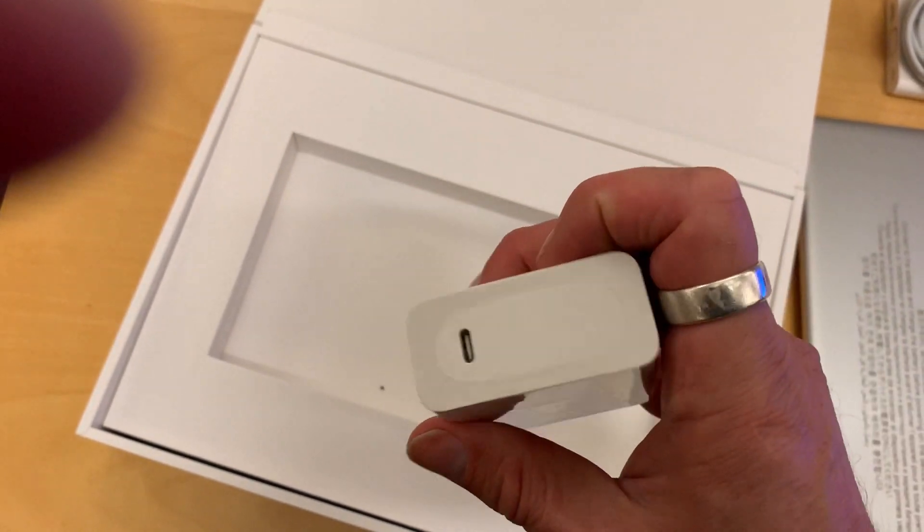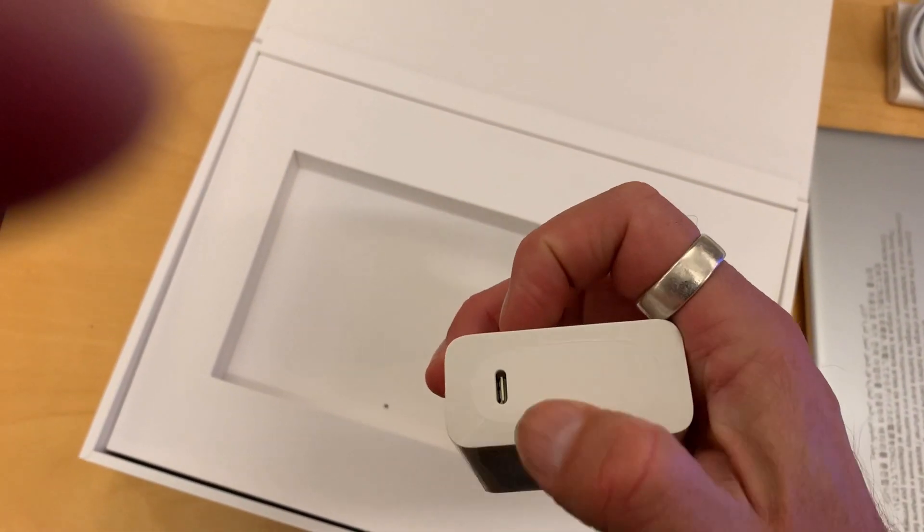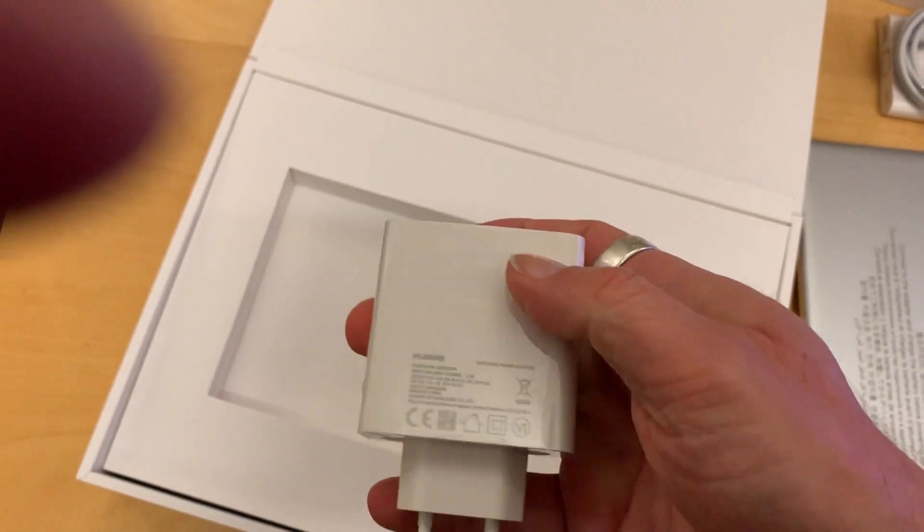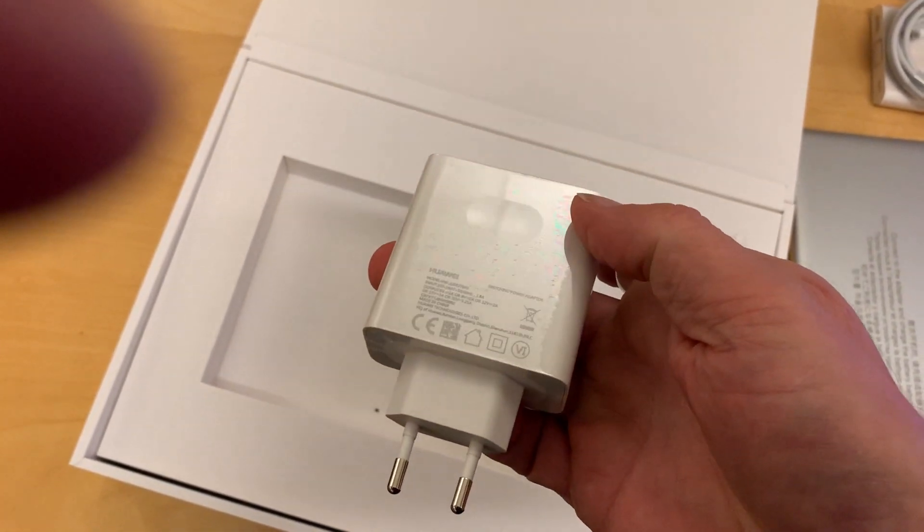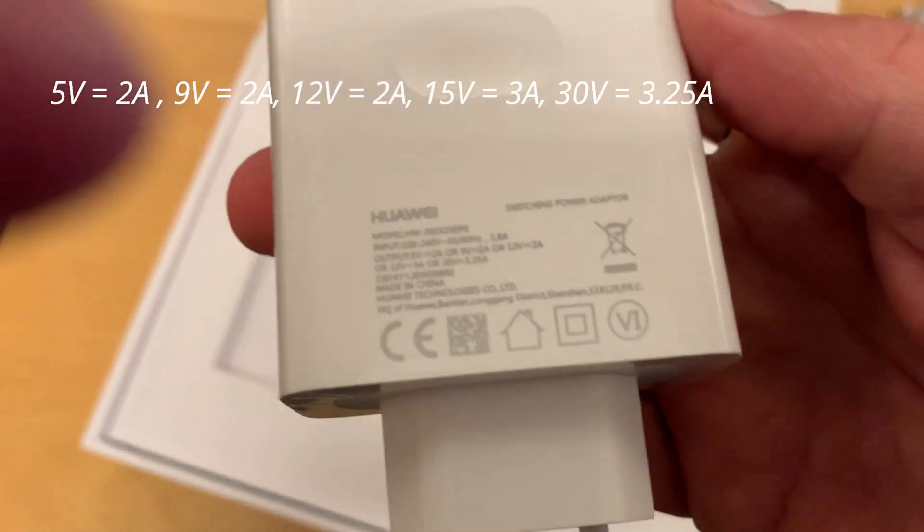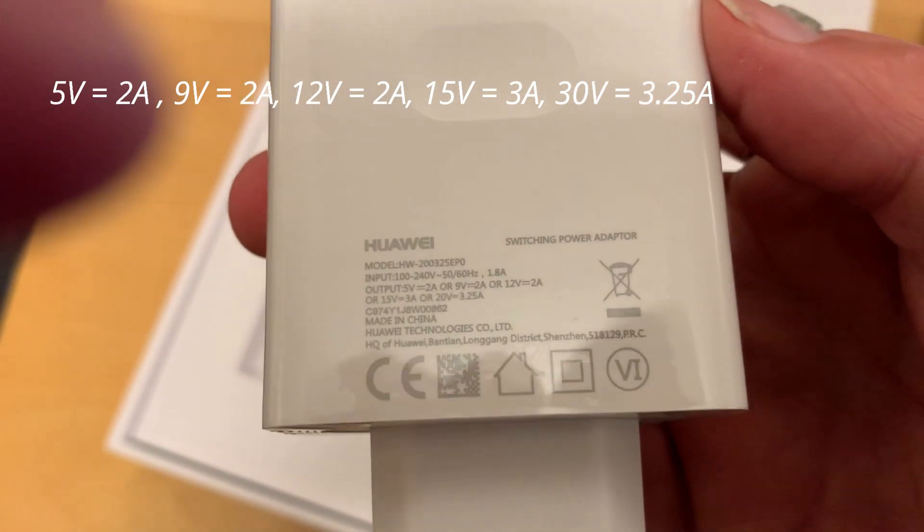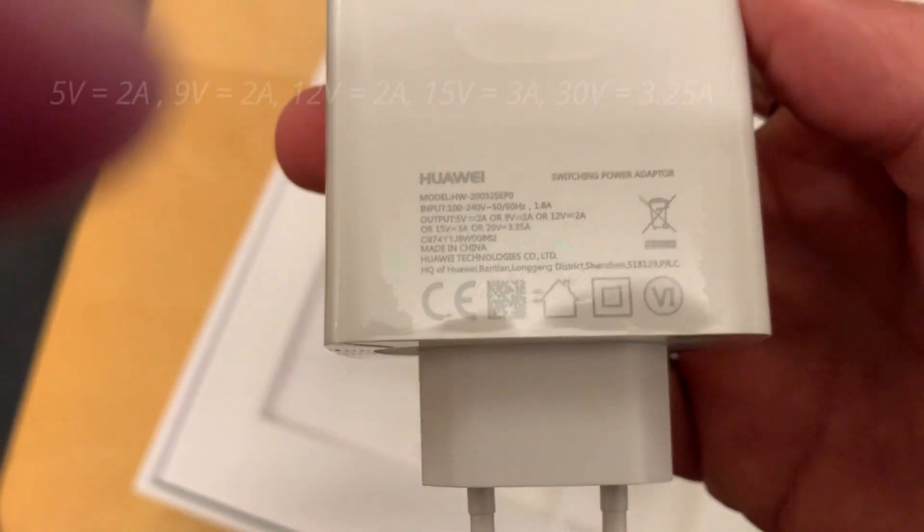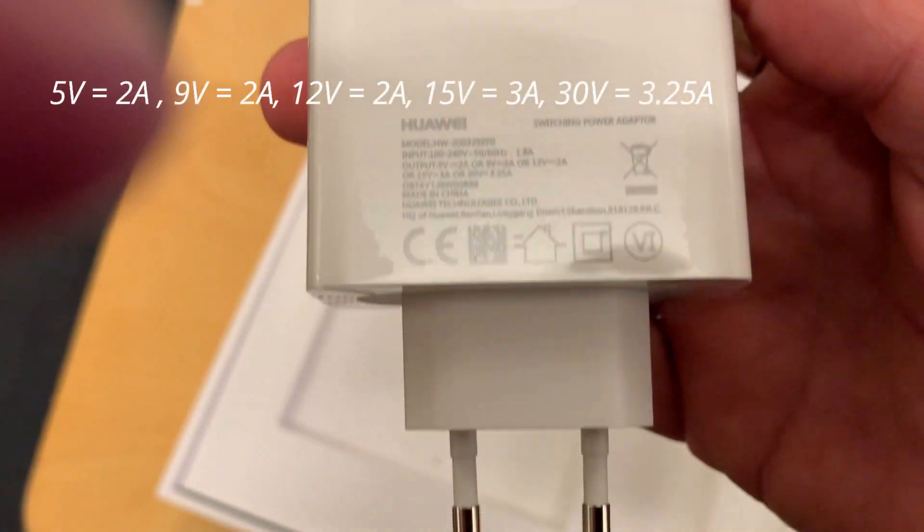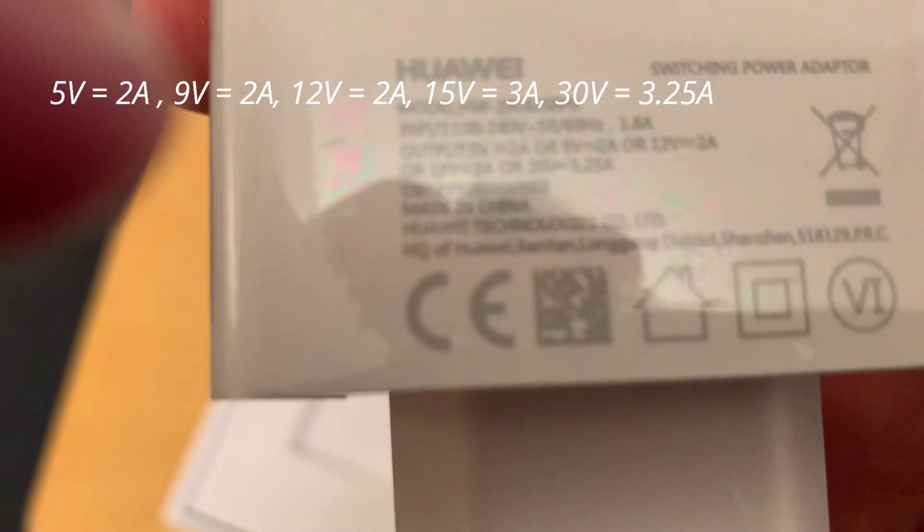So let's check. There is a USB type-C and here you have the output. As you can see on the screen.